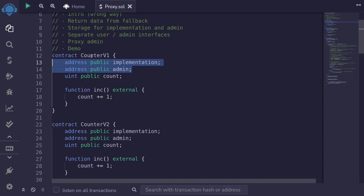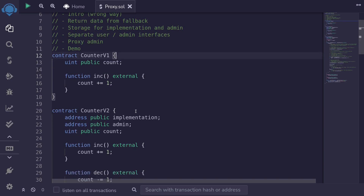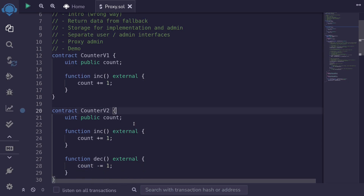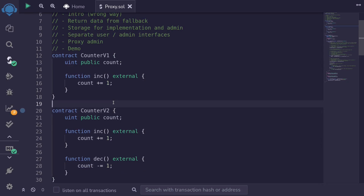So let's do that. First we'll remove the address of implementation and admin from the implementation contract — that is, from counter b1 and counter b2. Later we'll store the address of the implementation and admin in another slot other than the zero and the first slot.